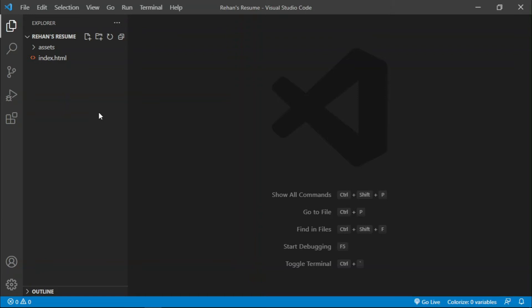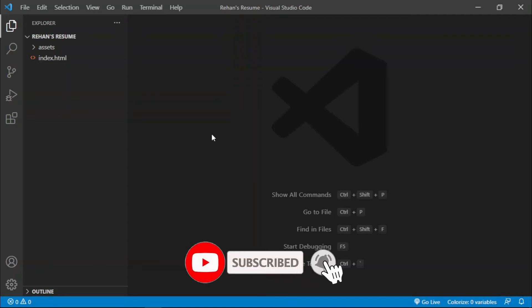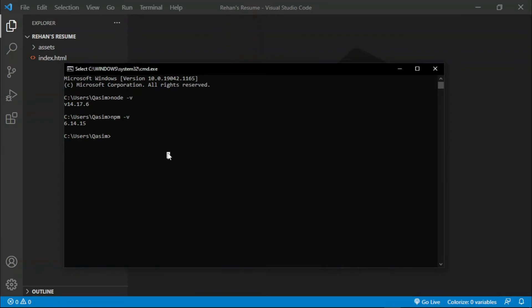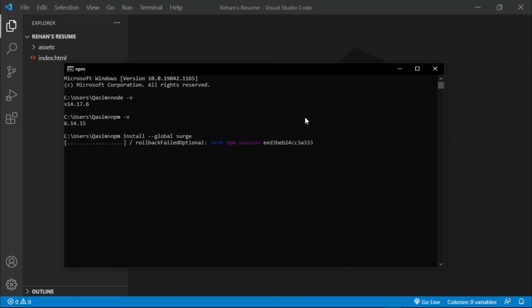I am in the VS Code editor where I have a portfolio template that I deployed on Netlify in the previous video. If you want to host websites on Netlify for free, the link is in the description below. To deploy on Surge, install the Surge CLI by opening the terminal and writing the command: npm install --global surge. This installs the Surge CLI globally on your computer.